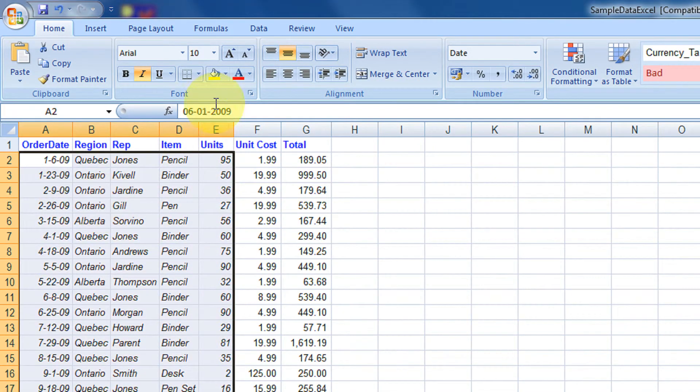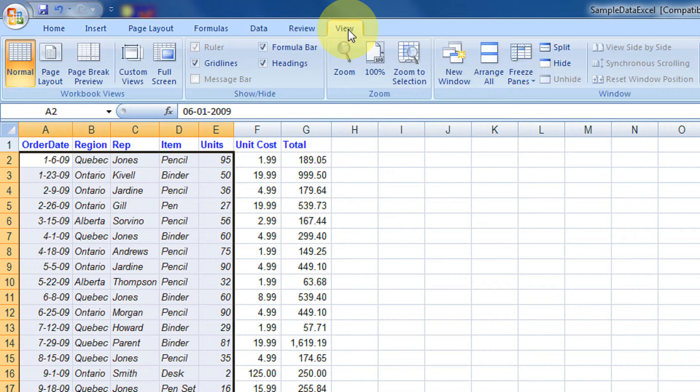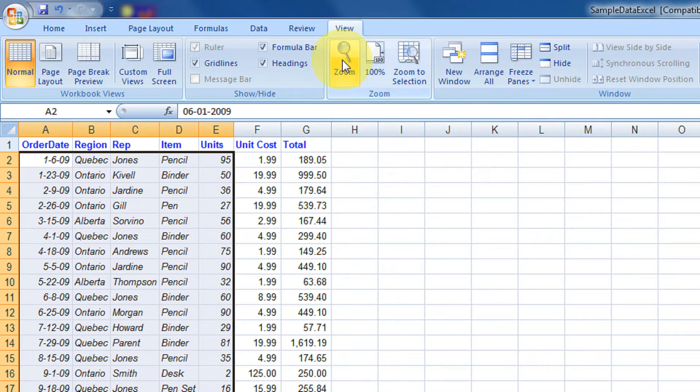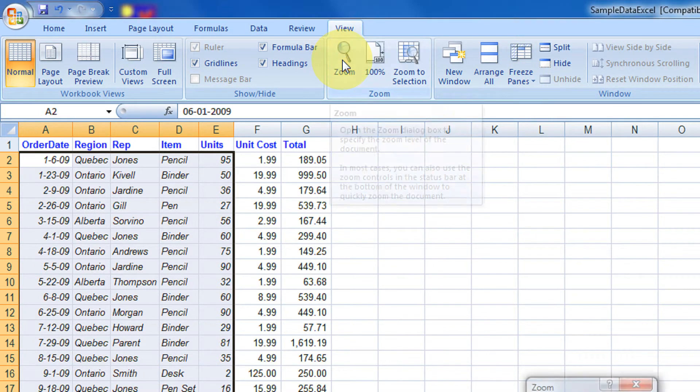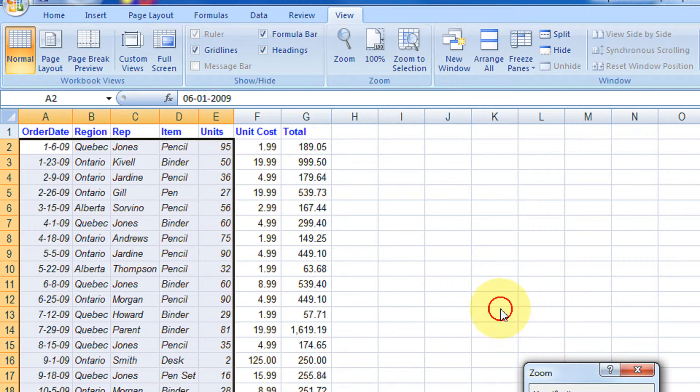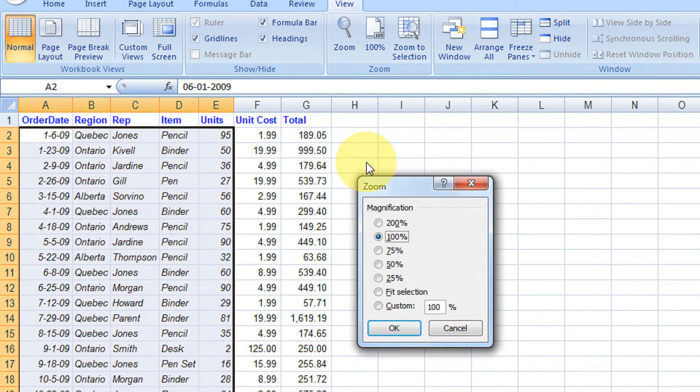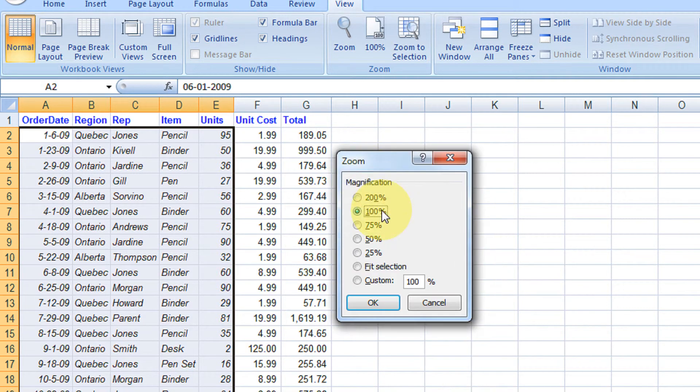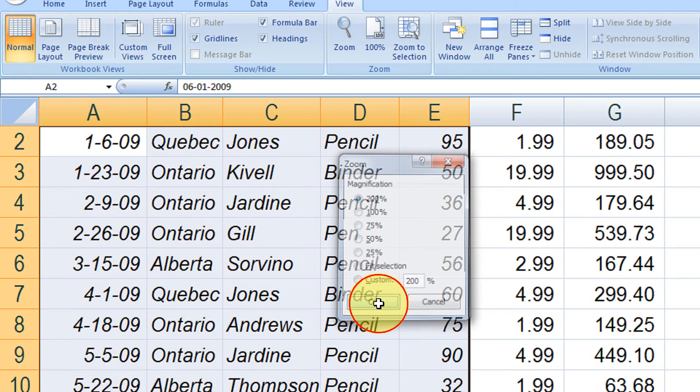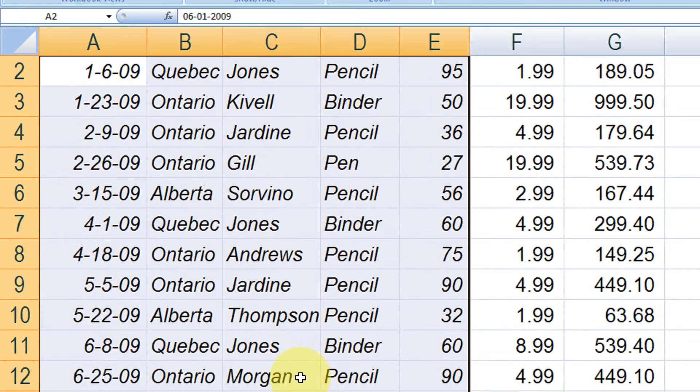Just come to the view option. First we have the zoom option. By default 100 is a normal zoom. If I make it 200, see this will get doubled.